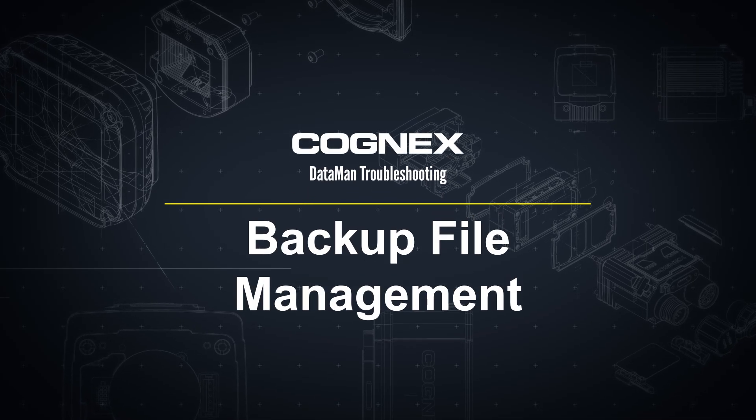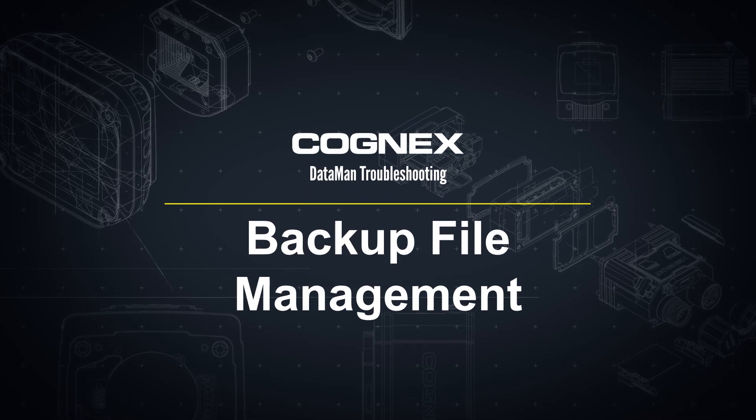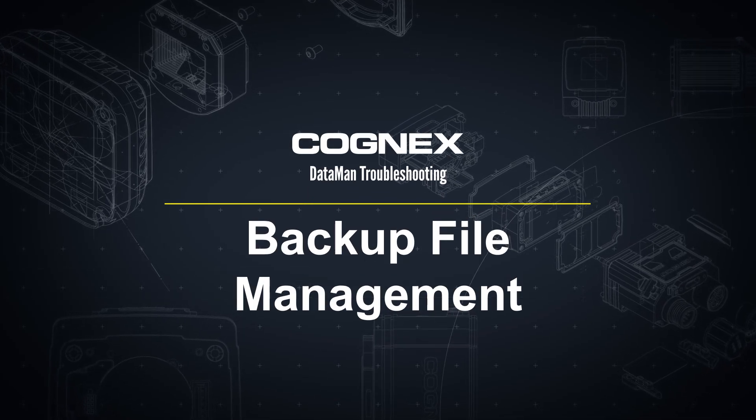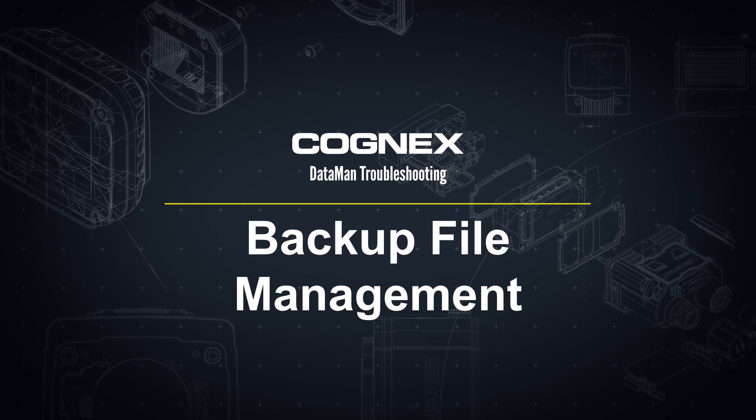Welcome! This video will walk through how to copy a backup file from one Dataman reader onto another.